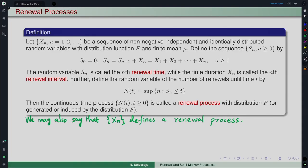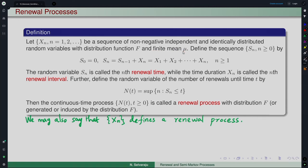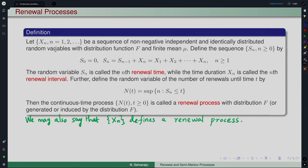Let us start with what we call a renewal process. It is basically defined as follows: we have a sequence of non-negative i.i.d. random variables with distribution function F, and we also assume that this has a finite mean mu. Once we are given these X_n, which are i.i.d. non-negative random variables, we define another sequence S_n.